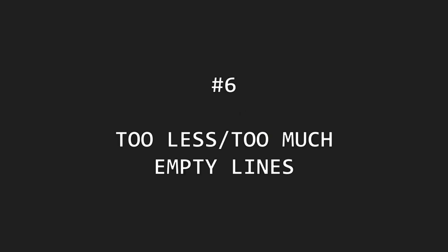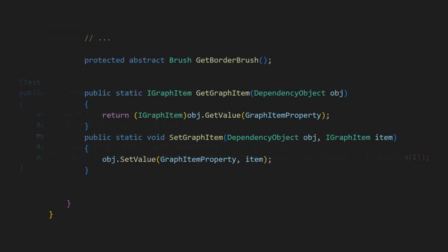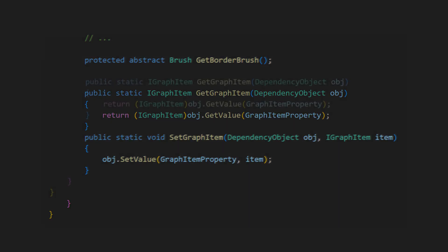Number six: too few or too many empty lines. Empty lines are essential for structuring the code by separating sections and paragraphs. Omitting empty lines at obvious places or leaving too many empty lines when submitting the code clearly indicates that the author does not care about the code — an unnecessary broken window that should be repaired immediately.